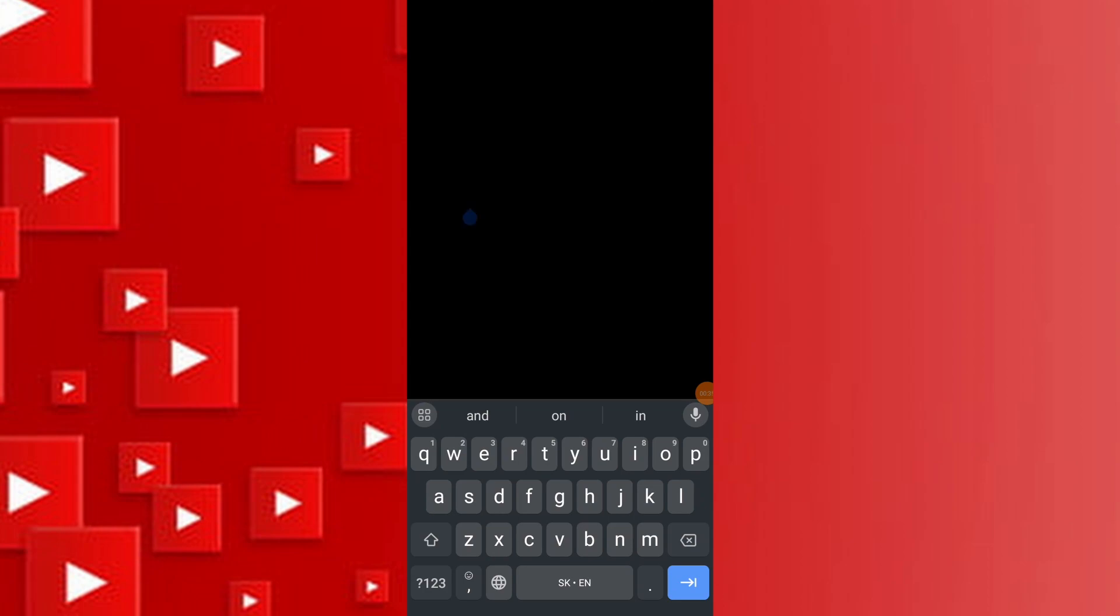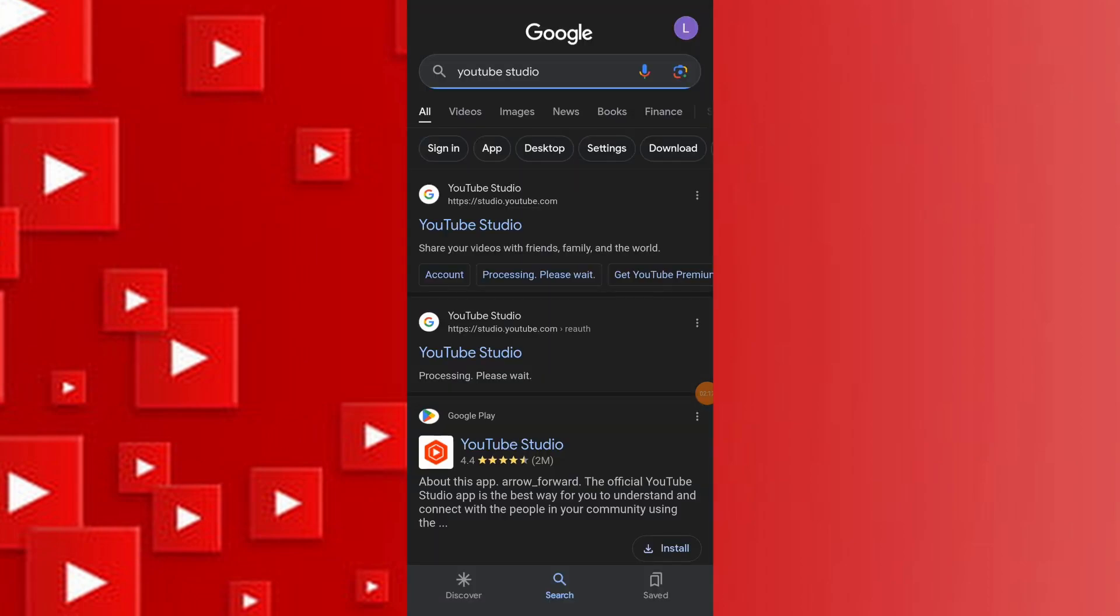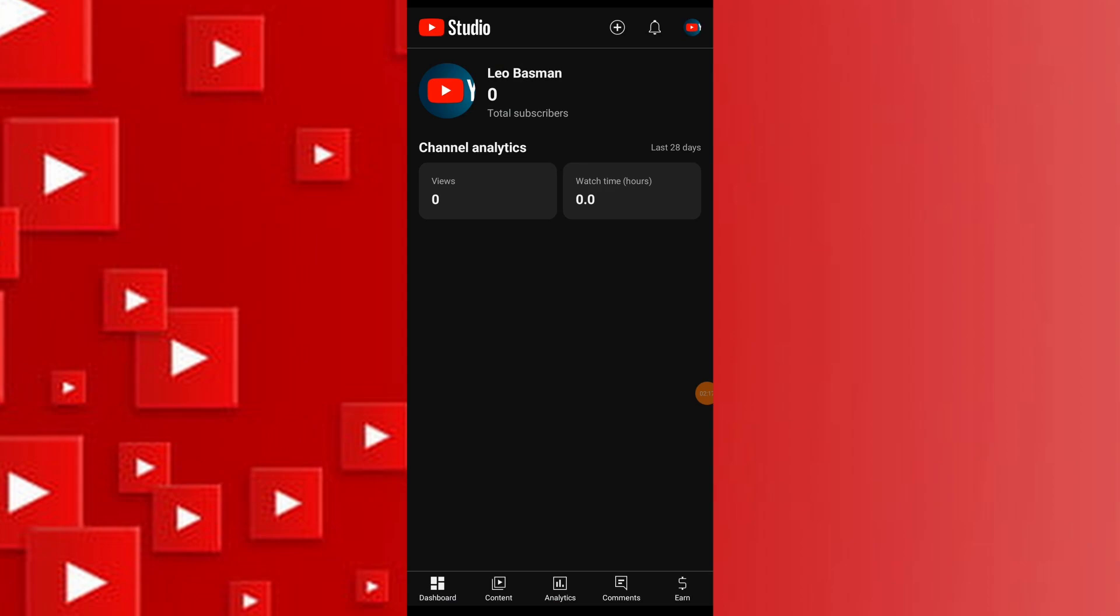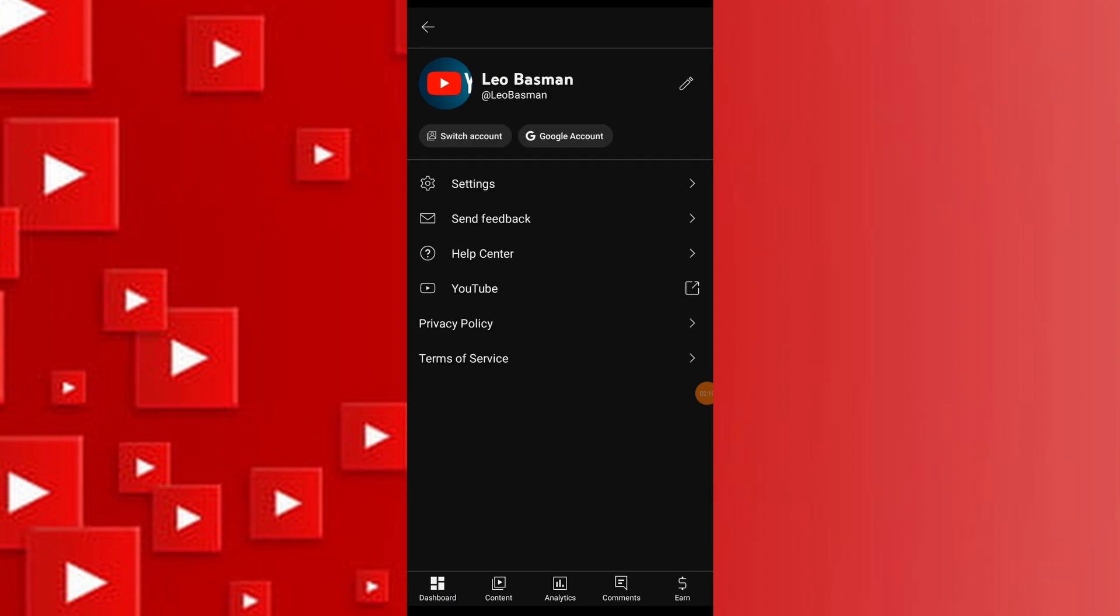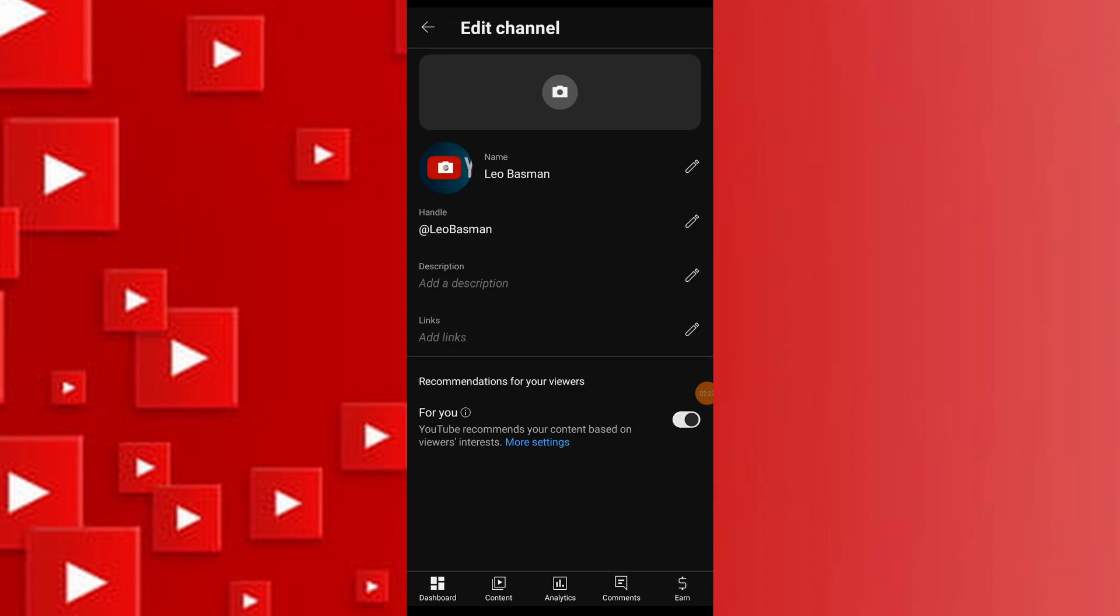Then go to your YouTube channel by clicking on the channel icon in the top right corner and then Customize Channel.